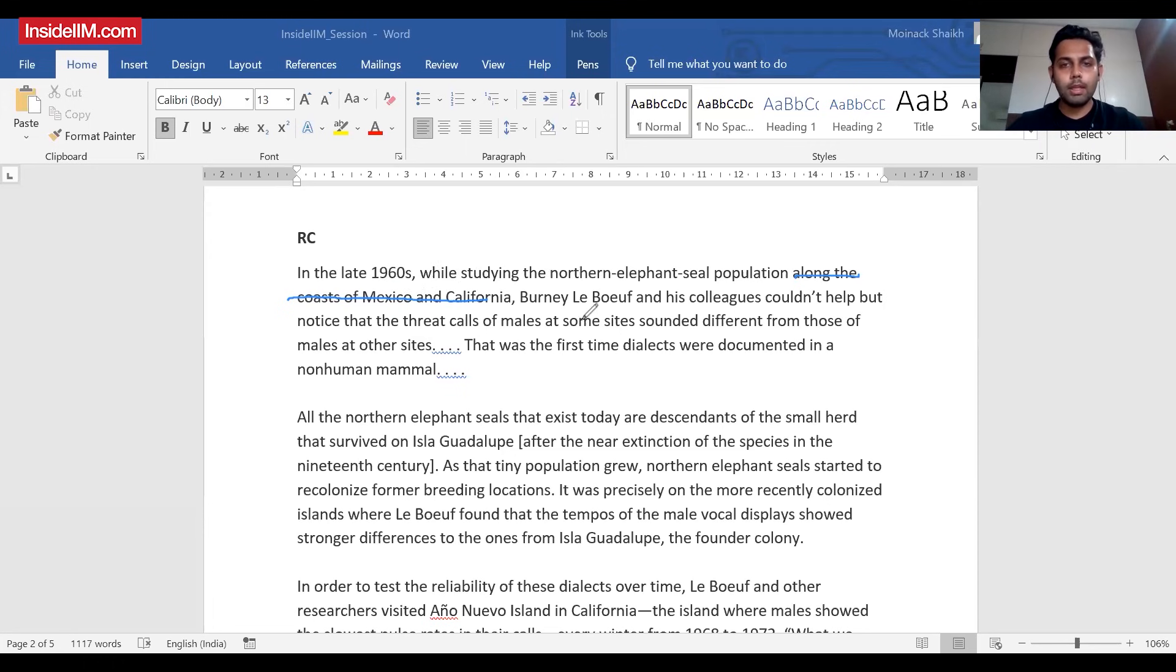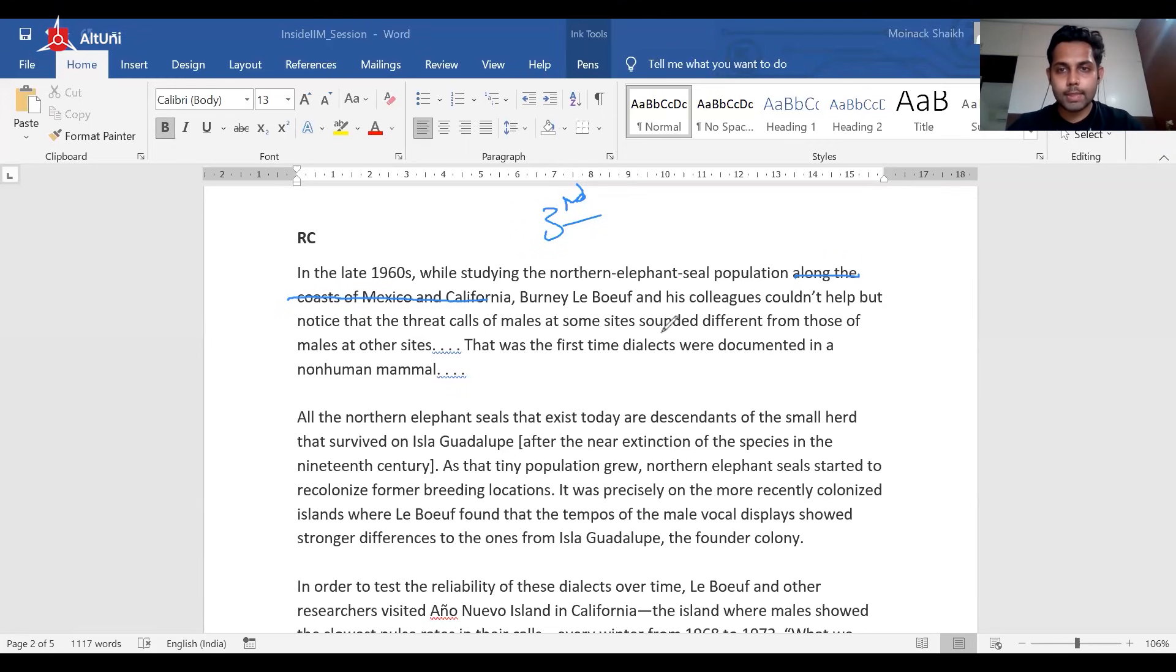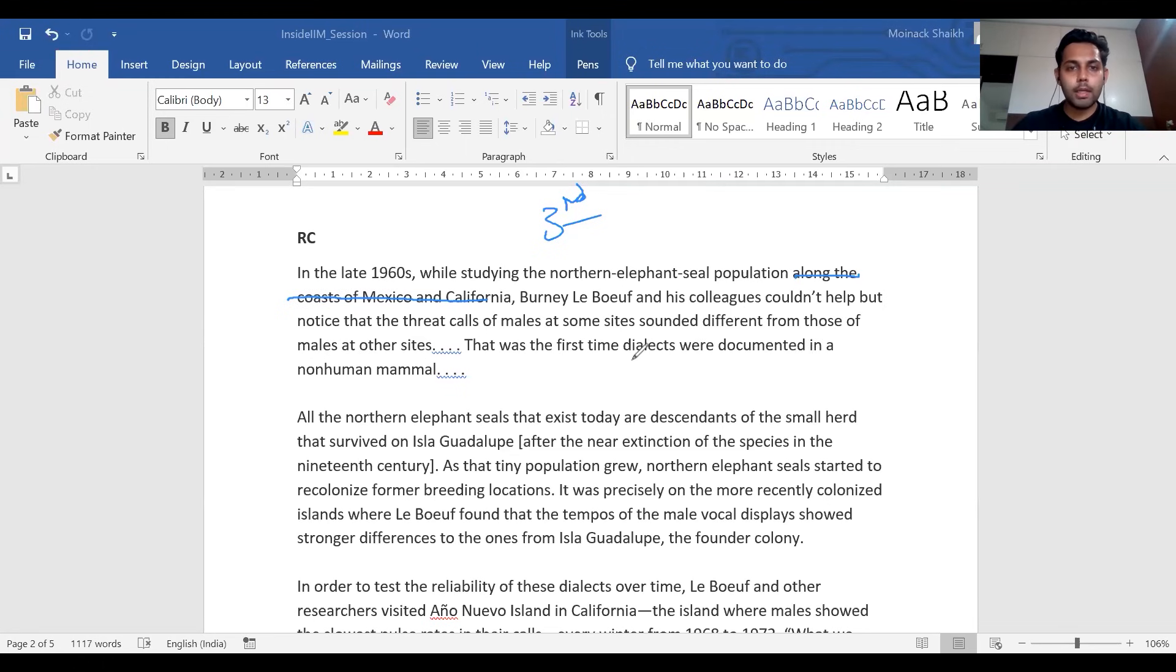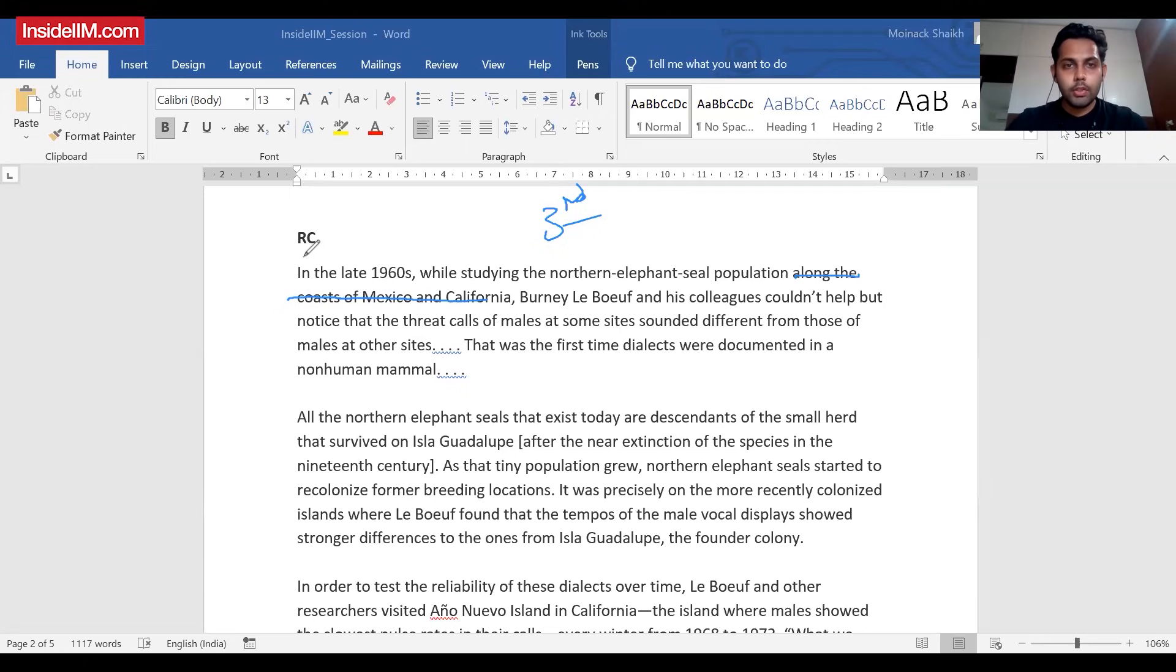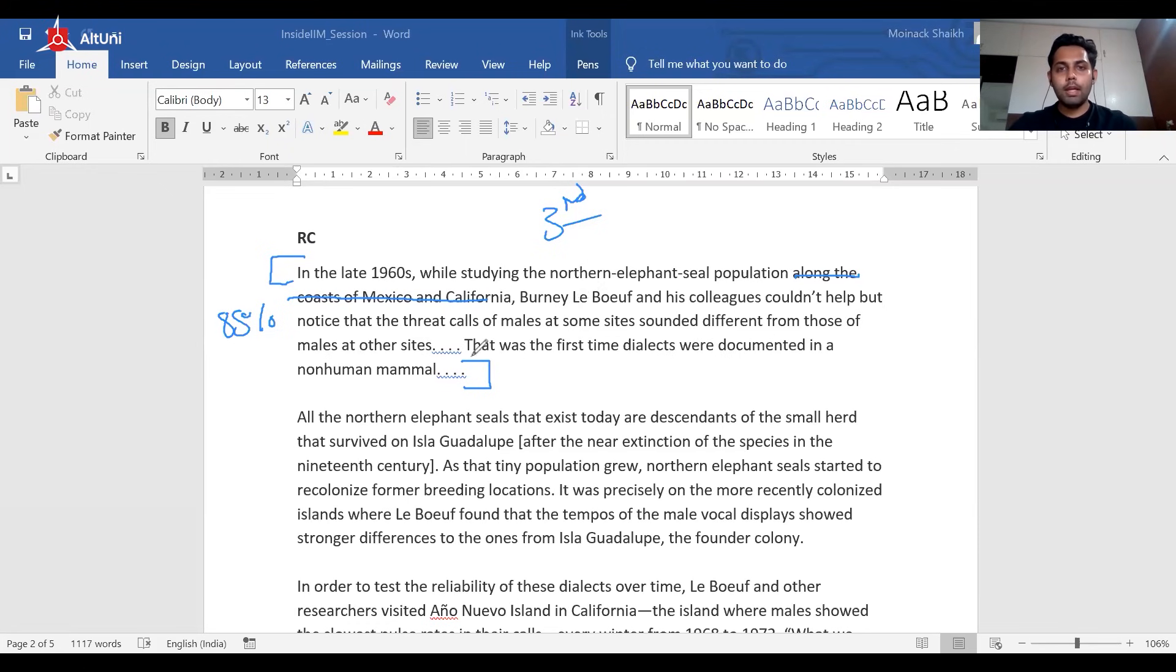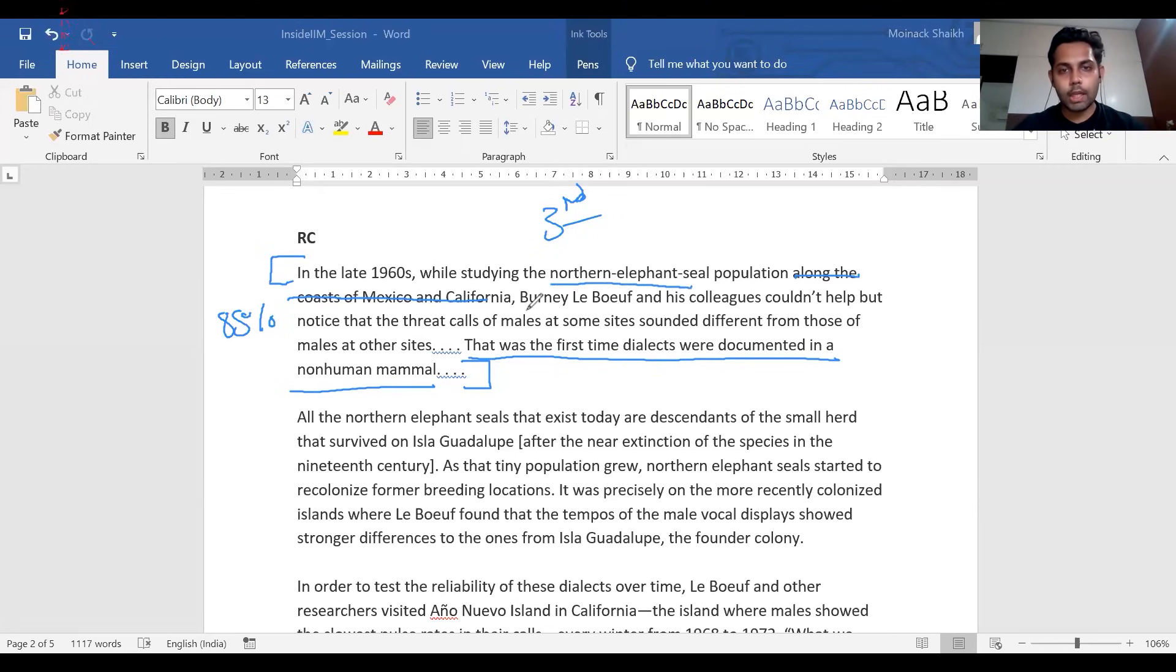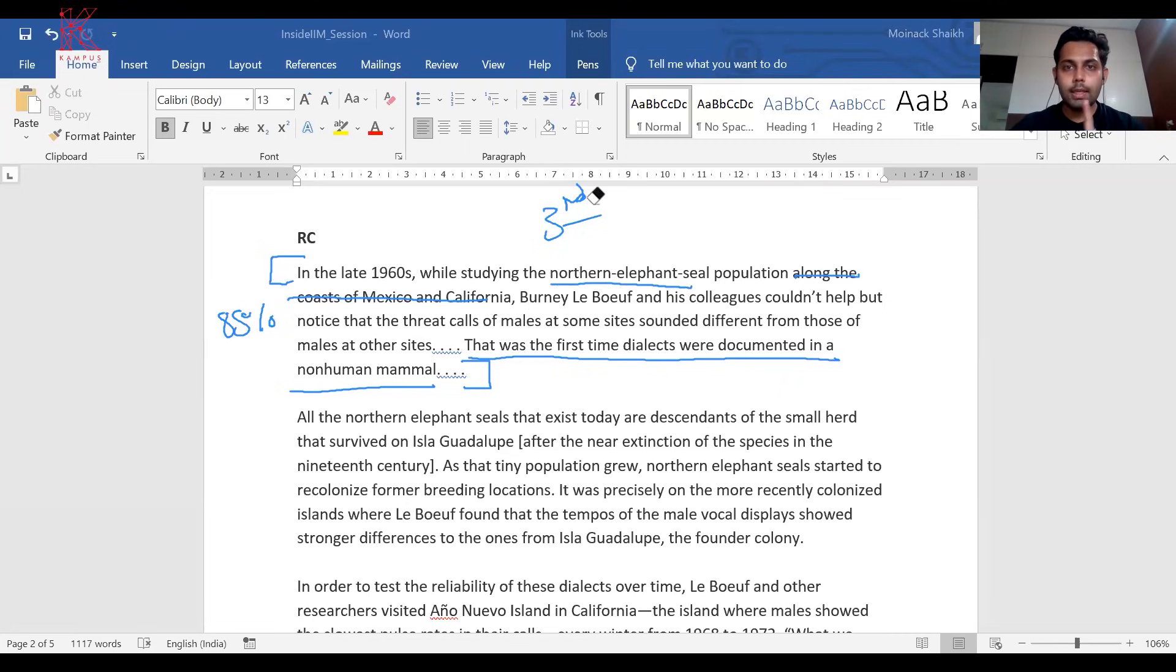There is a third person setup happening here. This guy and his team - I don't need to remember things - couldn't help but notice the threat calls made at some sites sounded different from those at other sites. This was the first time dialects were documented in a non-human mammal. Now, one very important concept: in 85% of cases, the author introduces the topic in the first paragraph itself. This was the first time dialects were documented in a non-human animal, the northern elephant seal. This is going to be my topic of contention, and I'm 100% sure this will follow in the paragraphs to come.